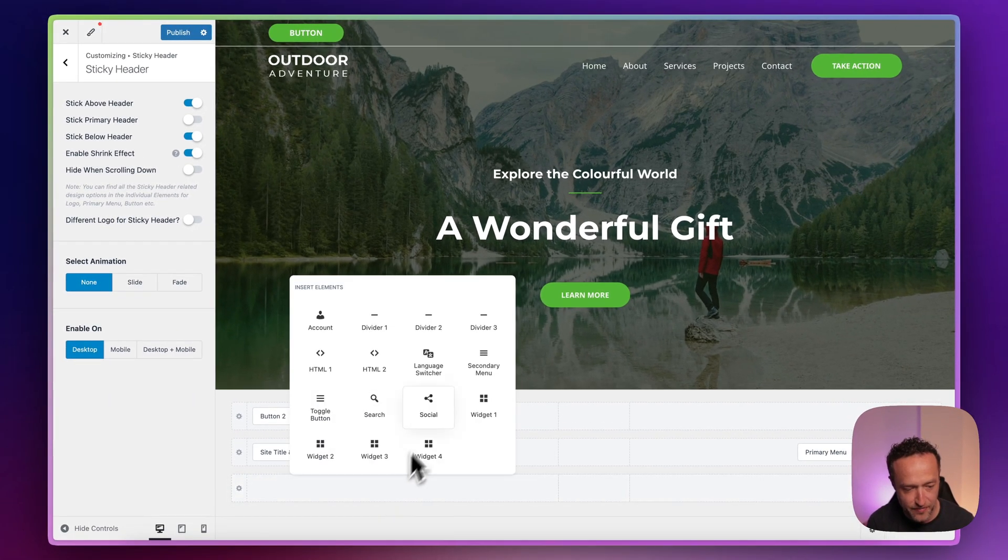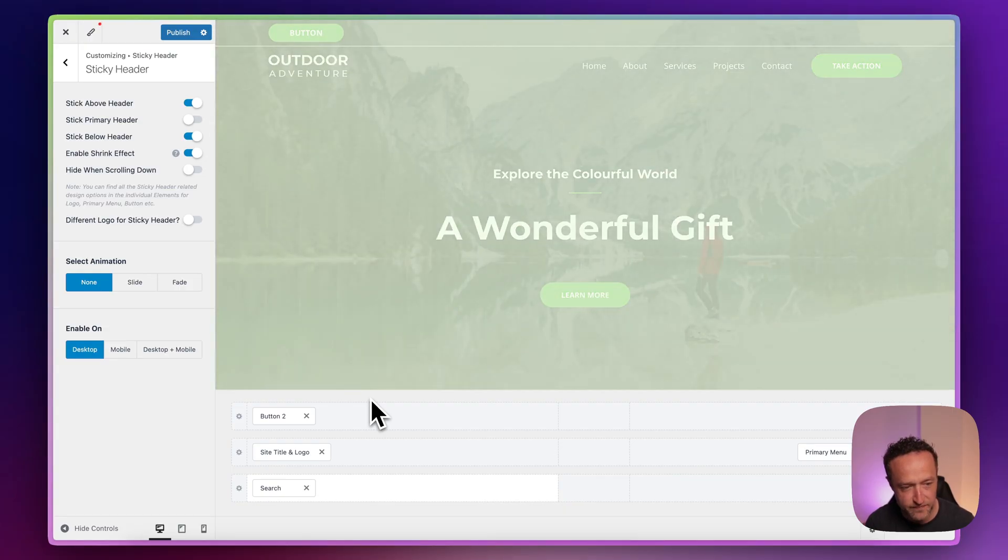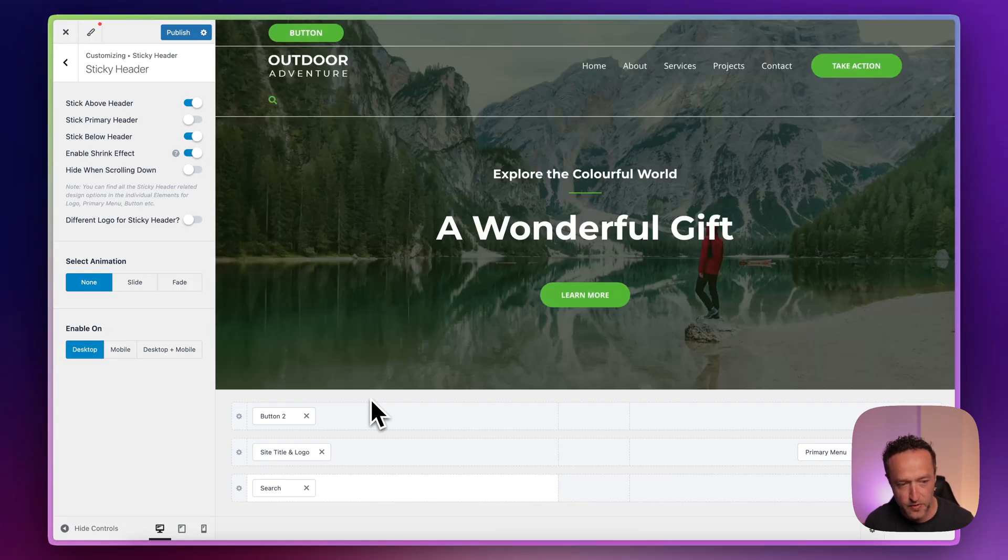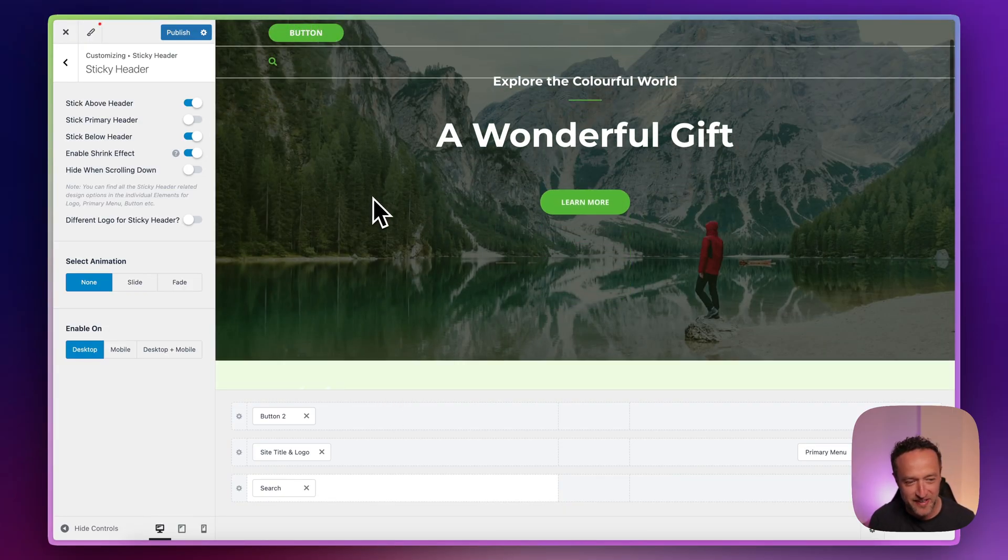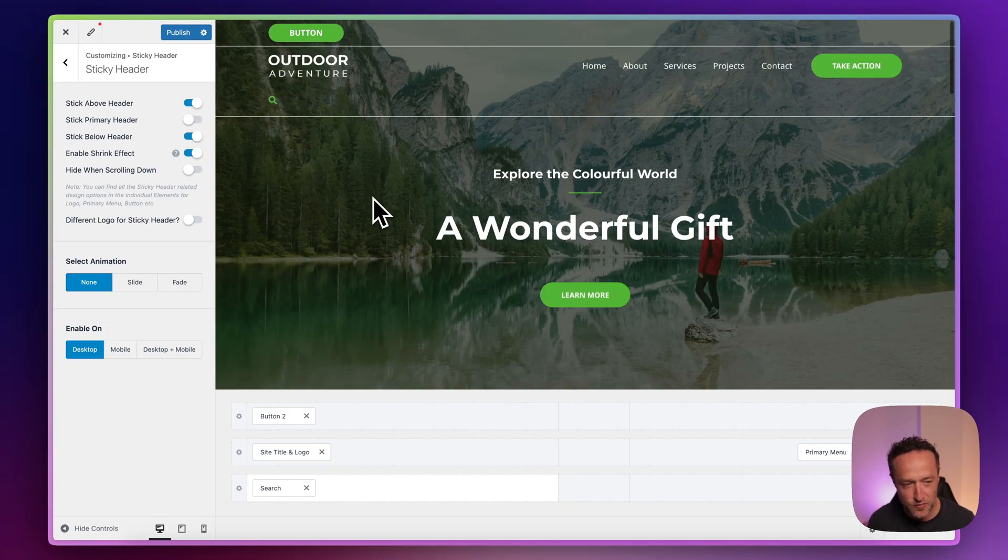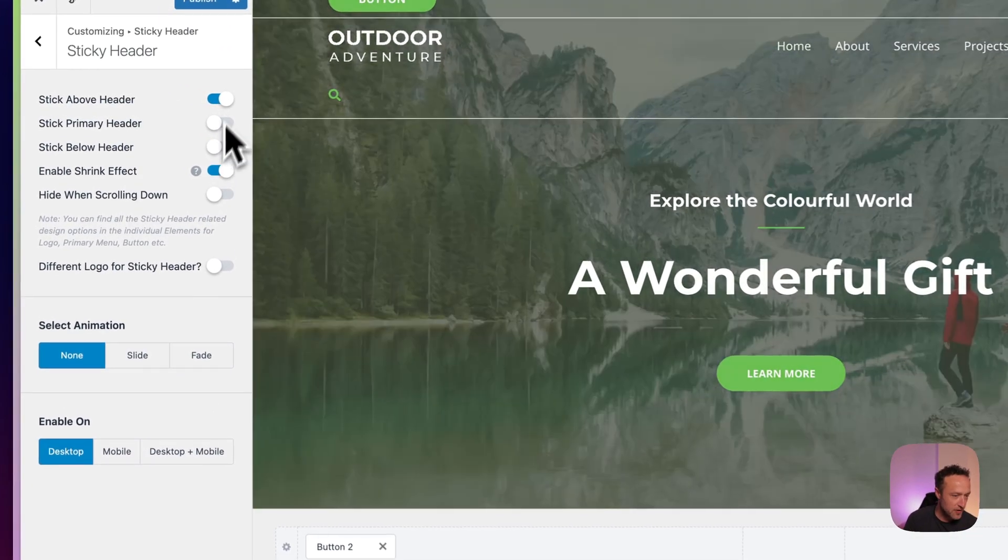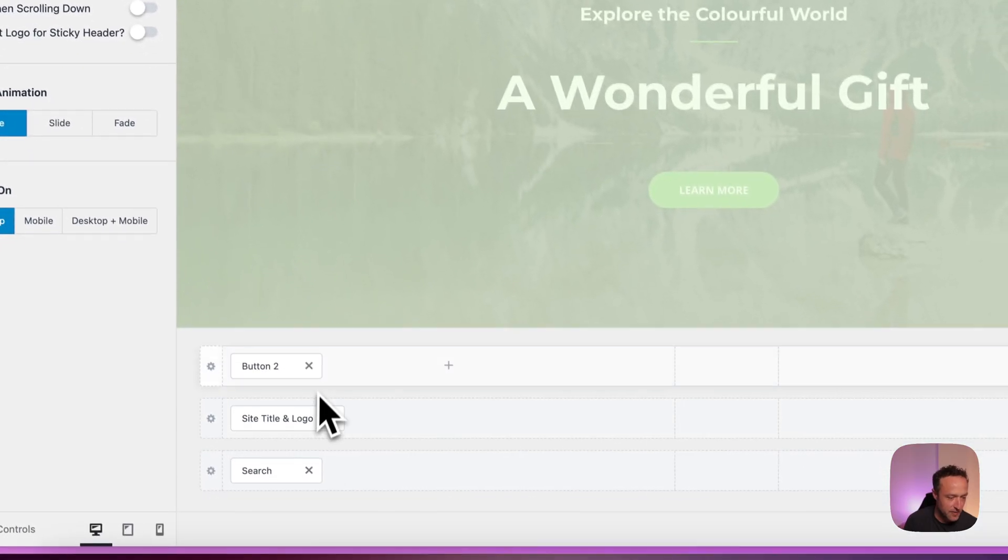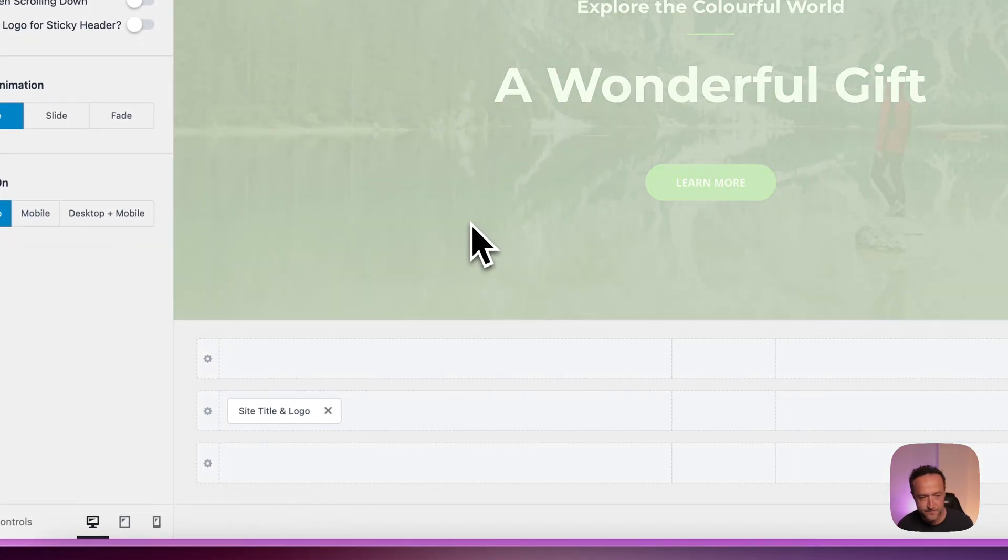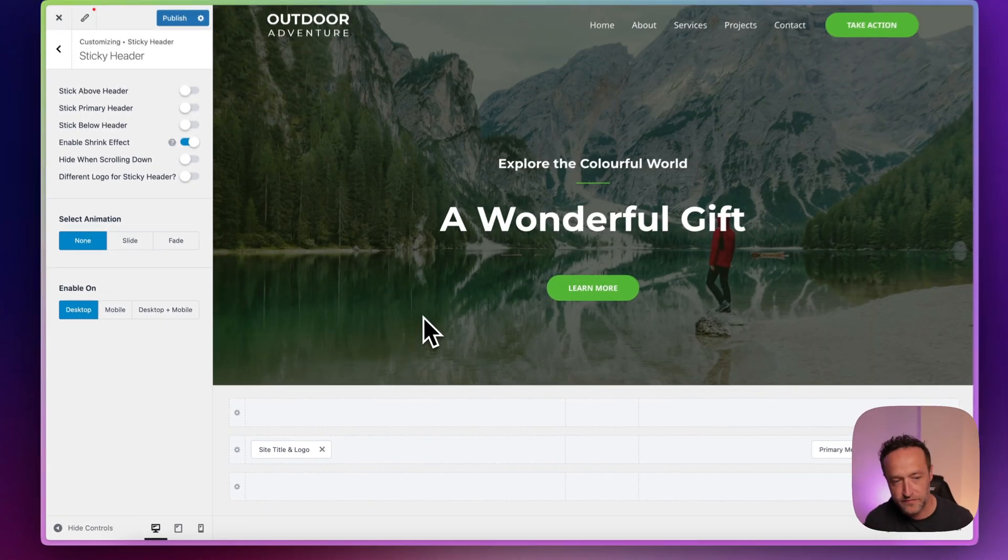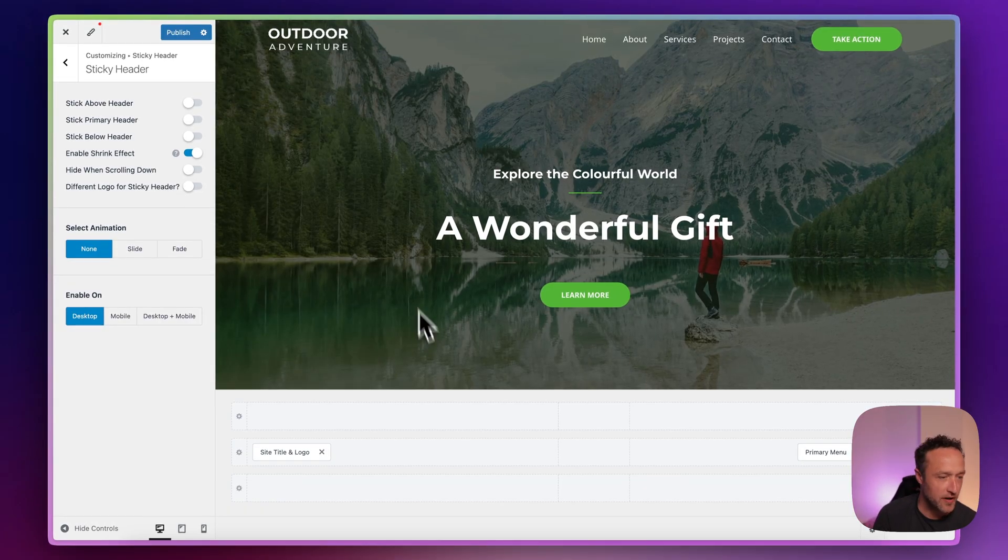And then there's a similar thing that you can have below the primary header. Again, let me just add something so that we can see. Let's just add this search. That would be a strange place to have a search, but hey, just for this example. And then we can see that that sticks as well. I'm going to turn those both off for now because I'm just going to focus on the primary header. Let's get rid of these elements that I added.